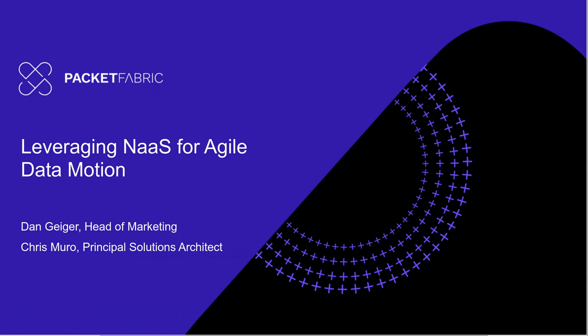Hi, this is Packet Fabric. Thank you for joining today. We've given everyone a couple minutes to start, so we'll jump right into it.